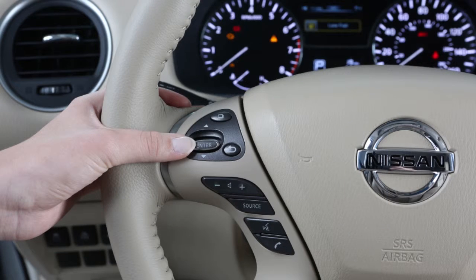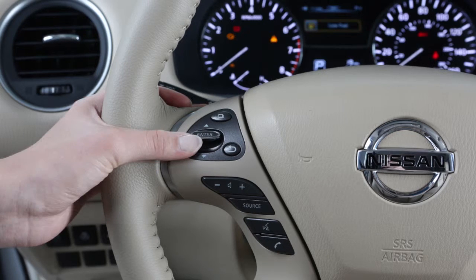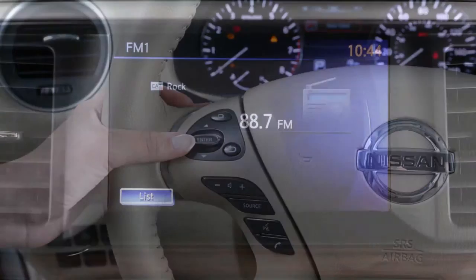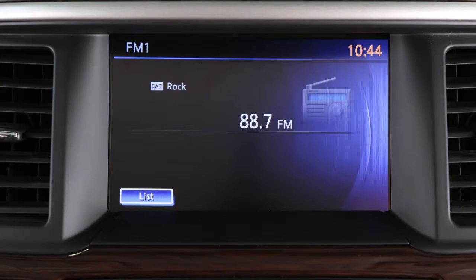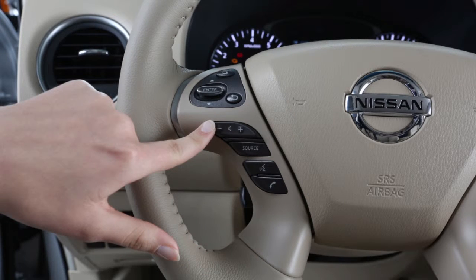You can change to a different preset radio station or to another CD track by pushing the menu control switch up or down. If you push this switch for more than one and a half seconds, you can seek the next available broadcast station. Press the volume control right or left to increase or decrease volume.